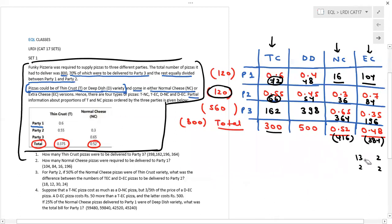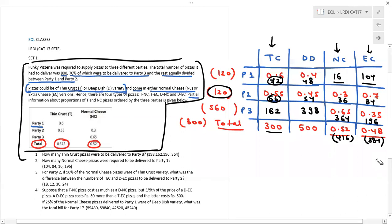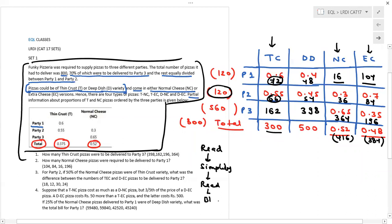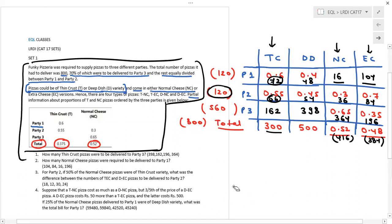To summarize the flow: first we read well, then simplified the data in the form of a table, then drew red first-level inferences, then converted those to black second-level inferences through calculations — and the table is complete. At this point, simplification is done. This is a good indicator to move to questions. We cannot extract any more from the given conditions.